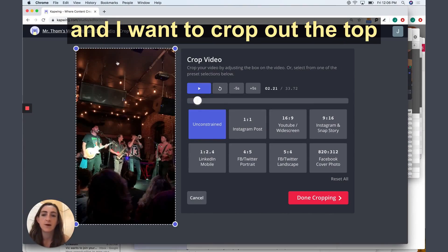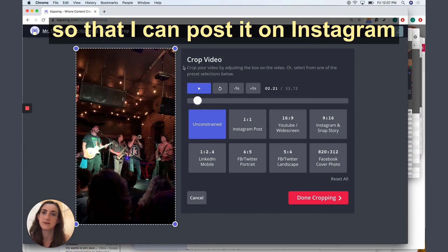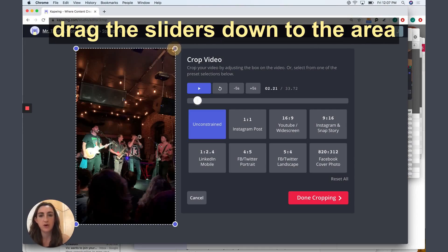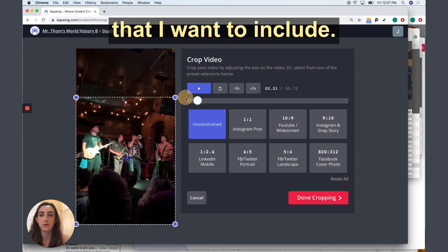And I want to crop out the top so that I can post it on Instagram. So I'm going to go ahead and just drag the sliders down to the area that I want to include.